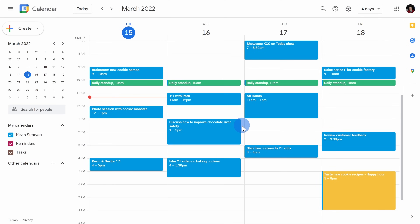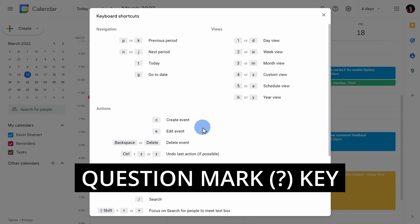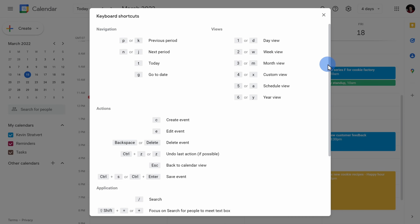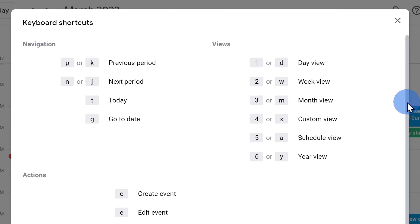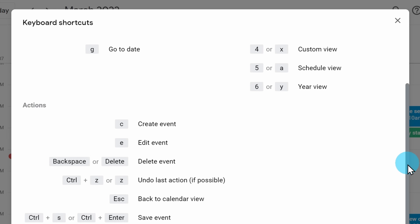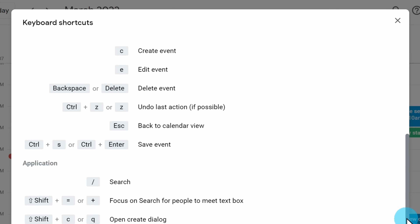You only have to remember one shortcut key. Simply press the question mark key on your keyboard and that'll open up a cheat sheet with all of the available shortcut keys.